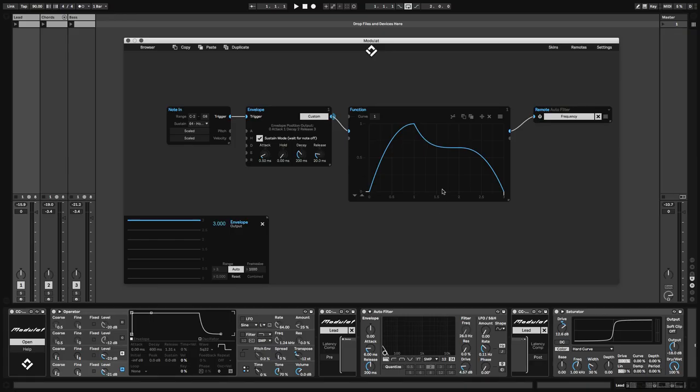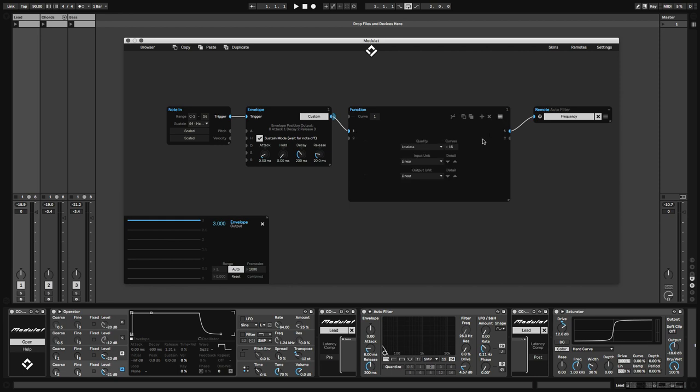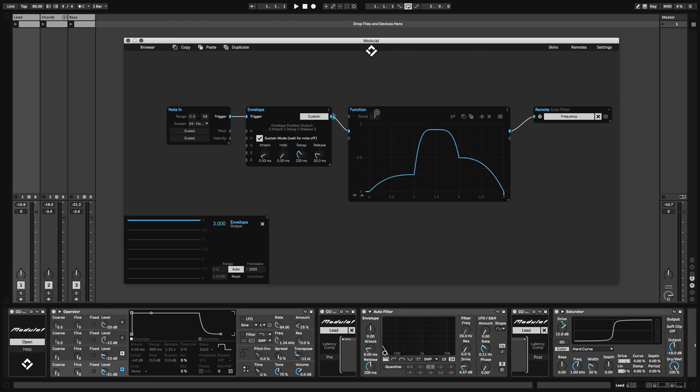The upside of a setup like this is that we can now use all of the added functionality that the function module provides. This includes quality options and the use of other units, but most importantly, the ability to switch between different shapes.